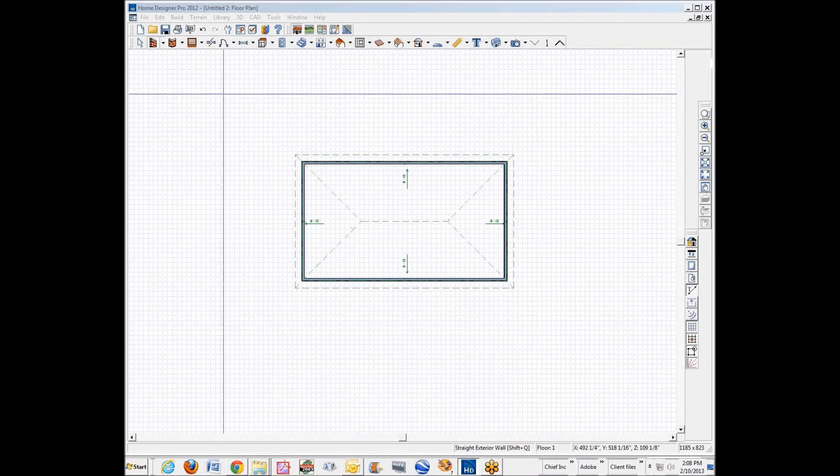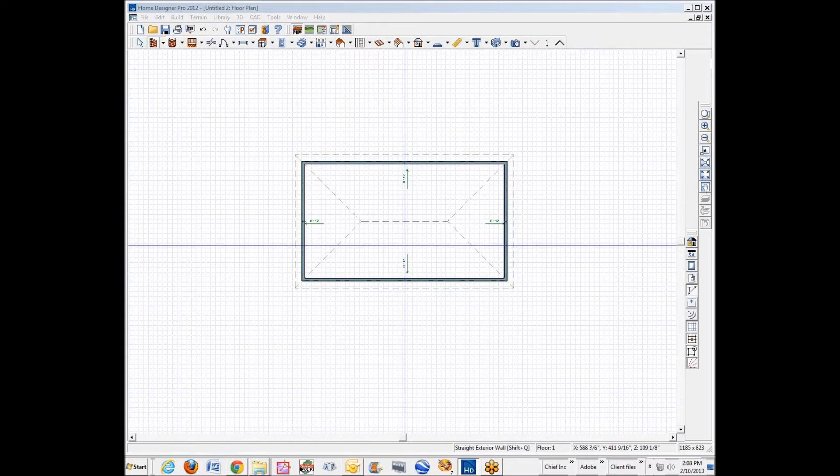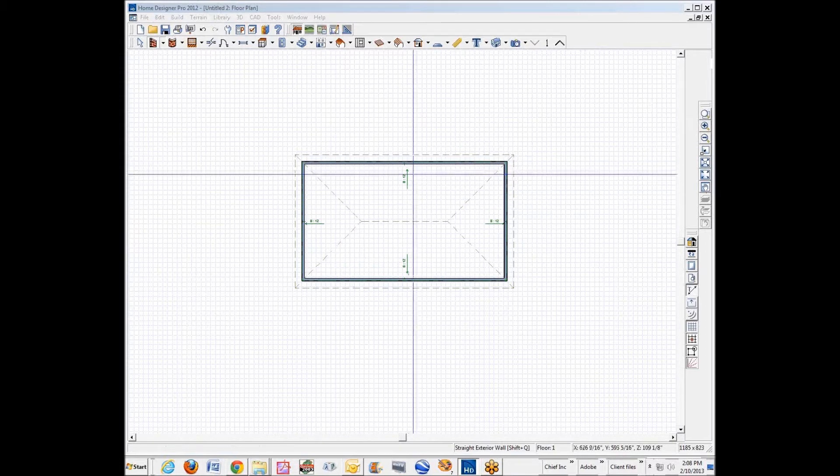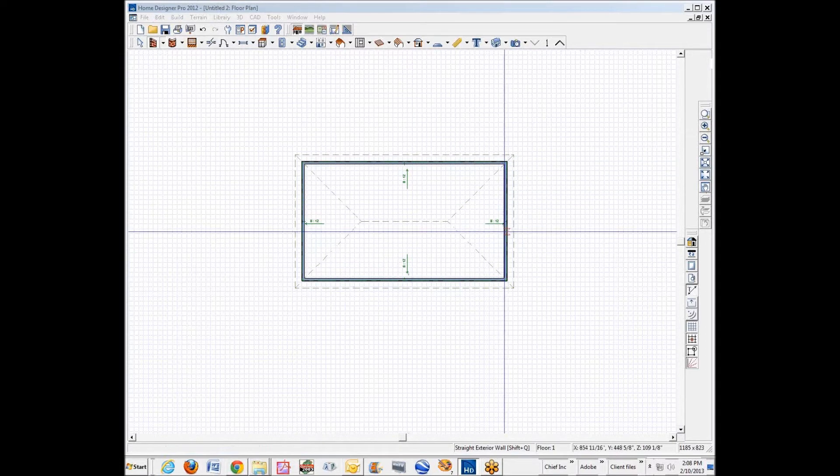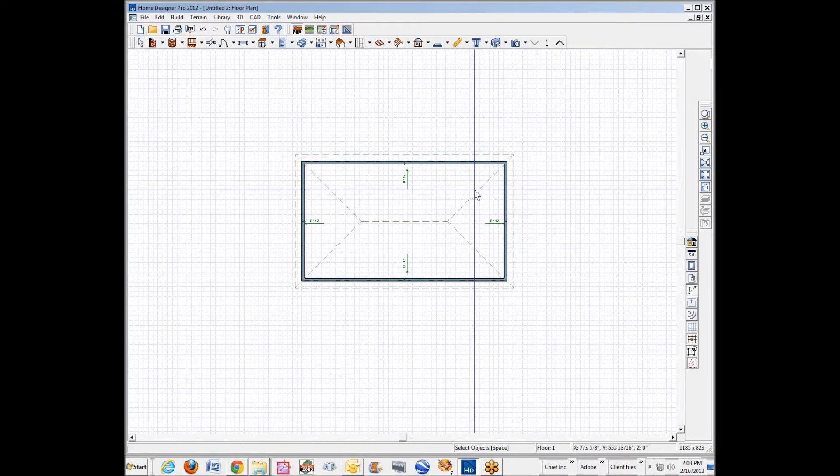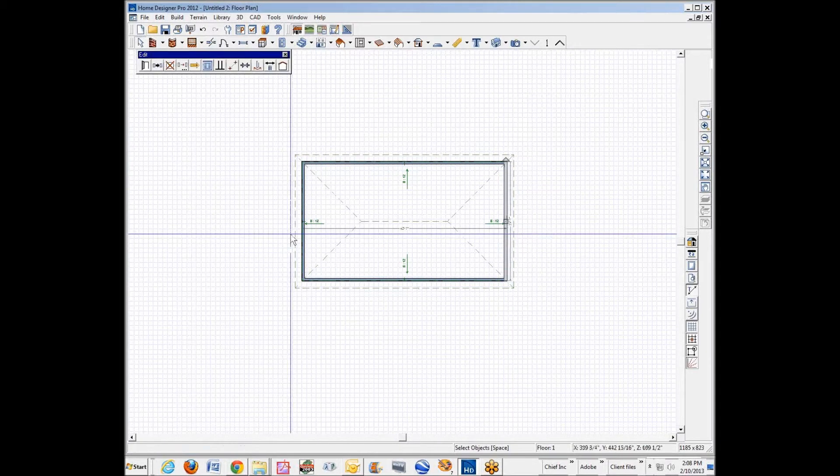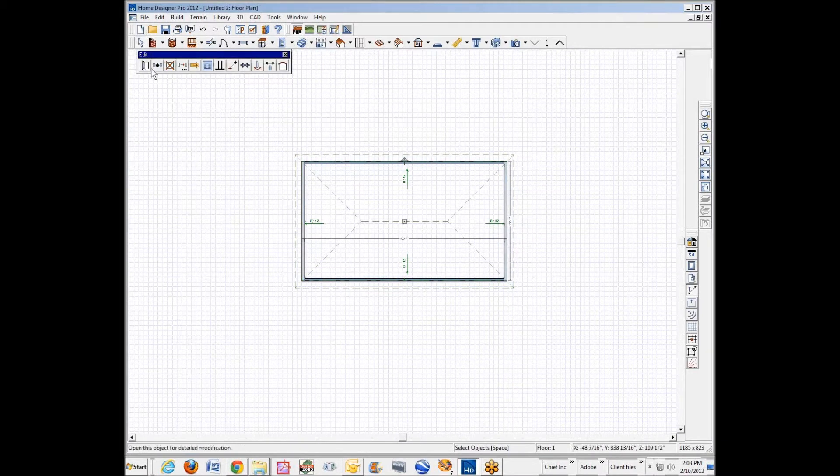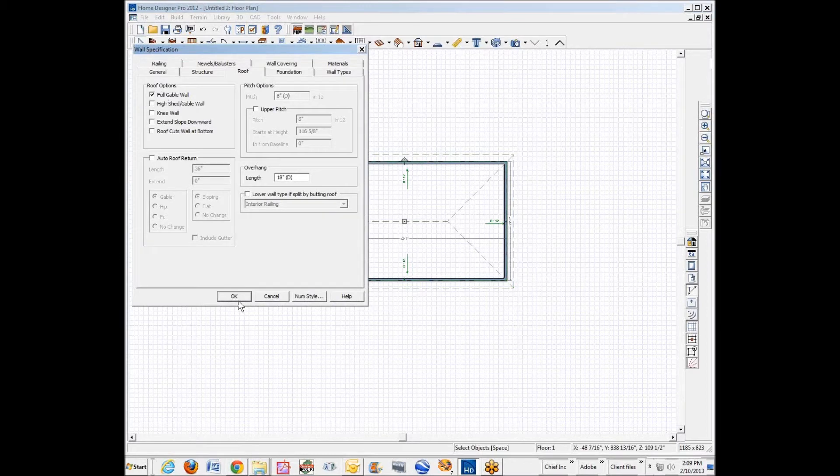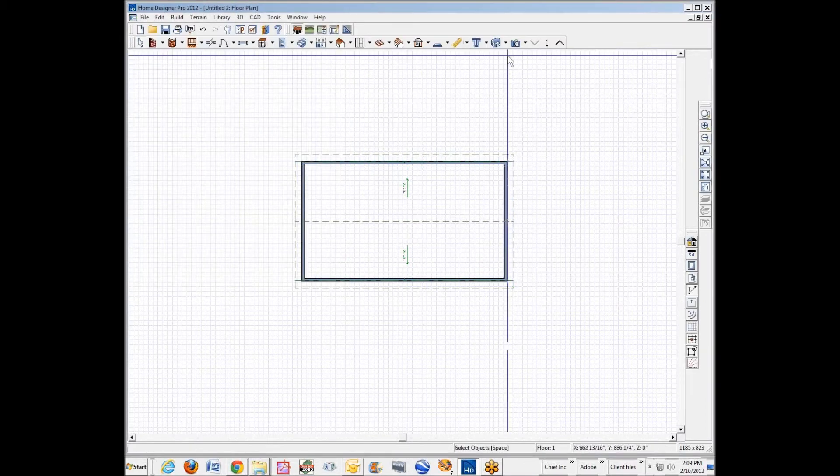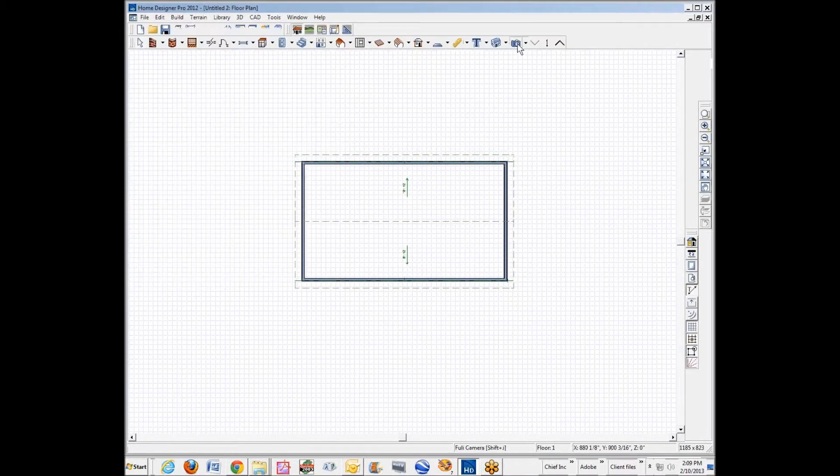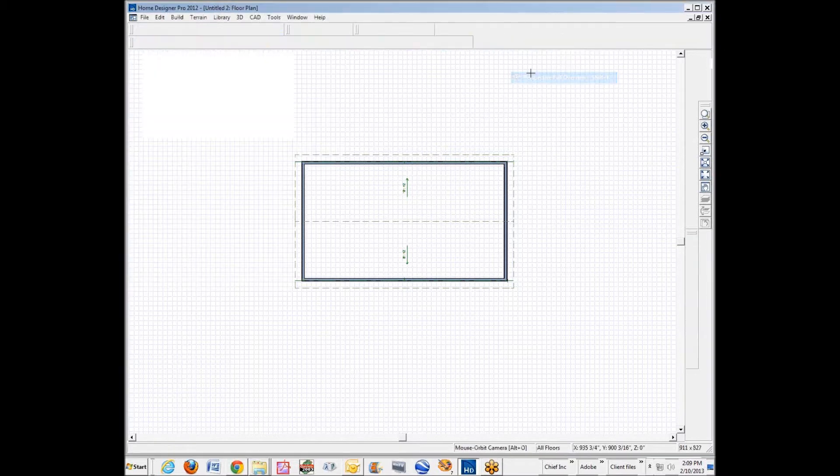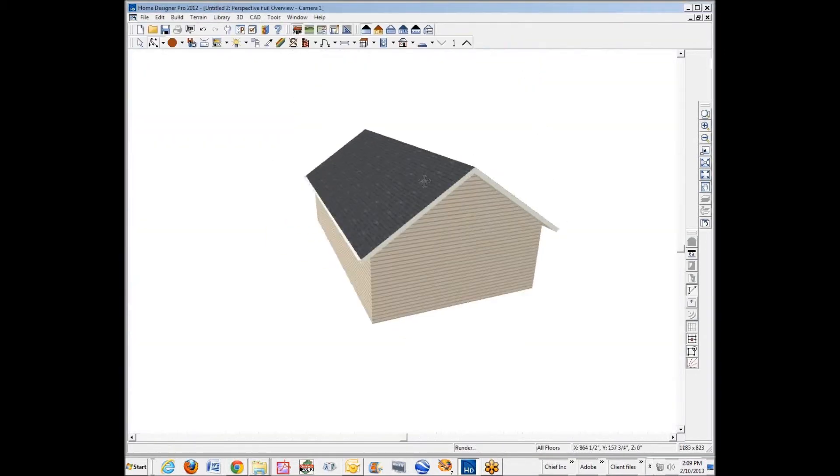Hello. I'm in Home Designer Pro 2012. Just drew a box. Automatic roofs are turned on and I'm going to shift select these two end walls. Tell them to be gable walls over on the roof tab which gives us a gable roof.